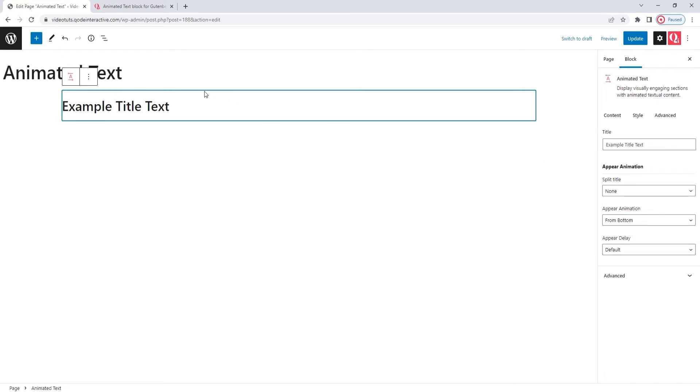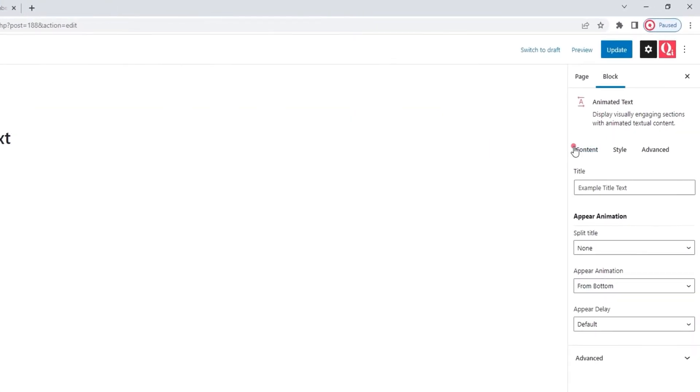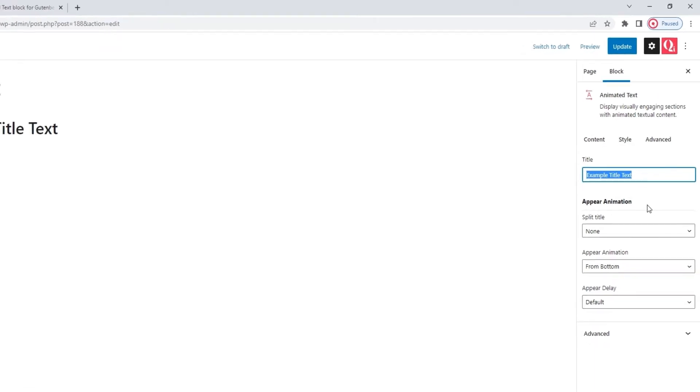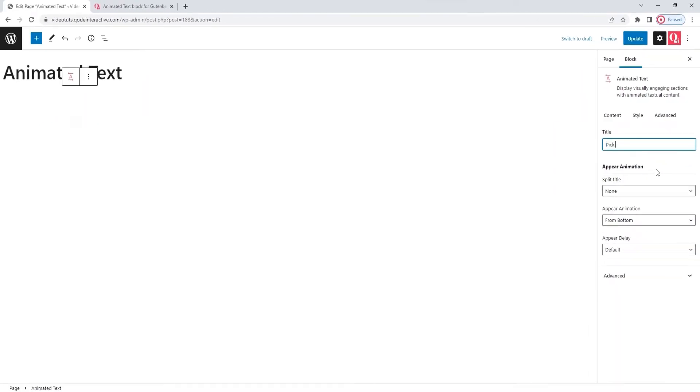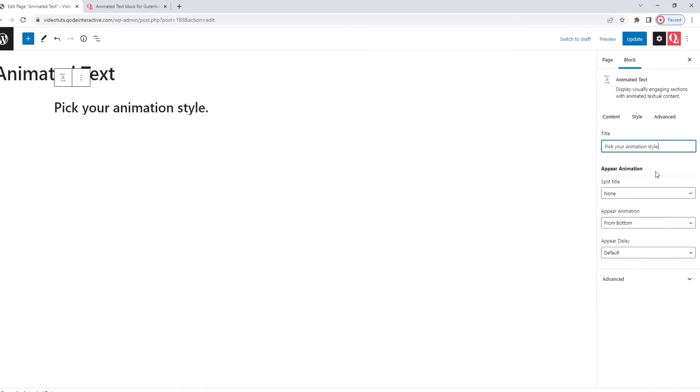This is what the widget looks like by default. To customize it, we'll start from the Content tab. And the first option here is for replacing the dummy text. Simply type over this to enter your content.